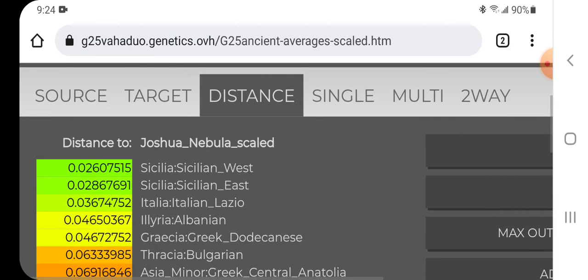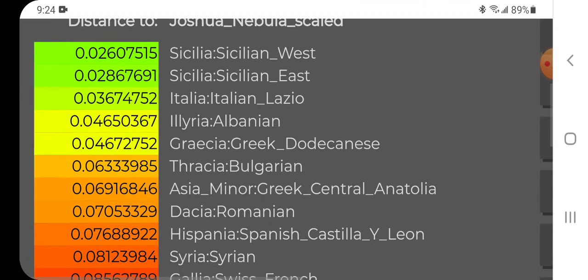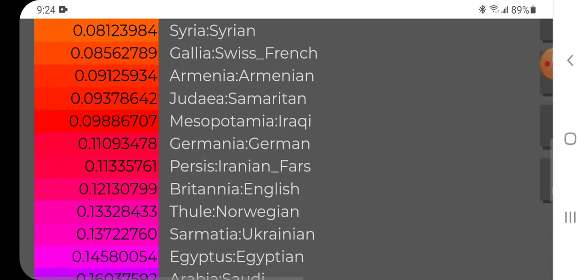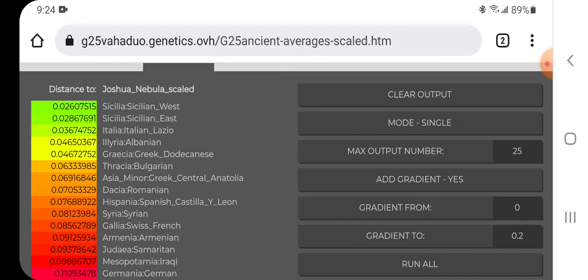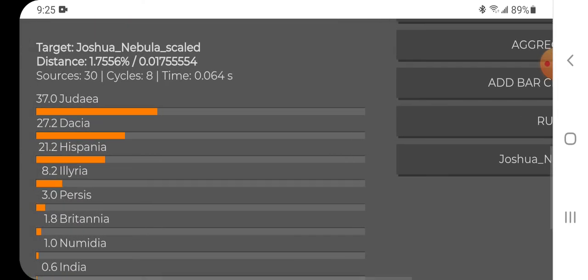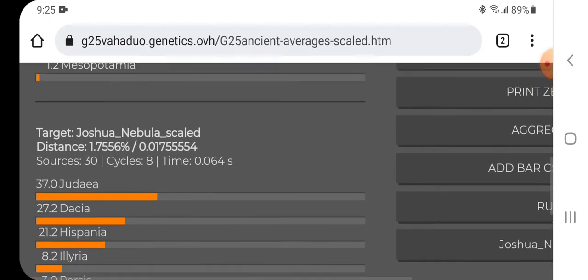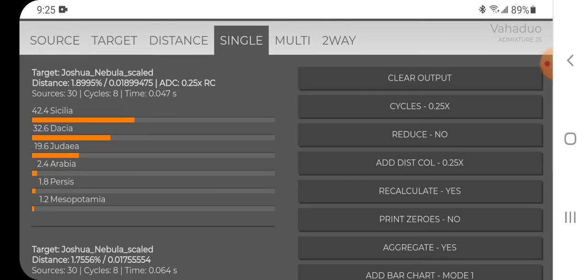For distance, you can see I get Sicilia as my closest population, then Italia, Illyria, Graecia, Thracia, et cetera. My ethnicity is Eastern Ashkenazi Jewish — my closest modern population in the Global 25 modern average scale is usually Ashkenazi Ukraine. So you can see that we're a mixed, mostly Mediterranean population, with at least for me, the original Judean ancestry visible, and then the diaspora admixture which places us pretty close to Mediterranean populations such as Sicilians. Anyway, just wanted to share that — thanks for watching.